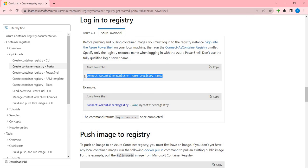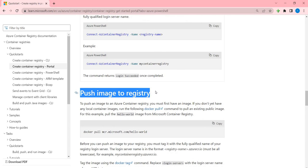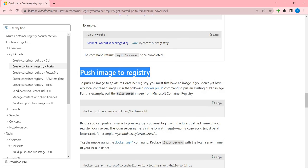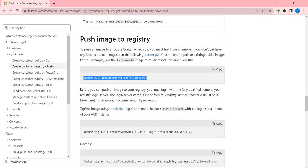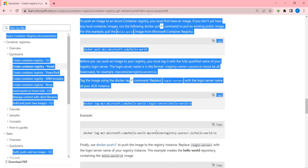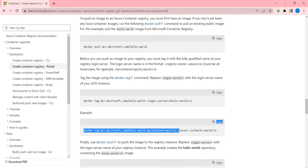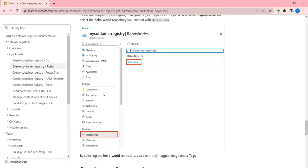These are the commands that we have just used. This is the first command that is used to connect to this registry, and second one is to push the image. To push an image in Azure Registry you must have an image, which we are pulling from this particular file, and then we'll be using these commands.